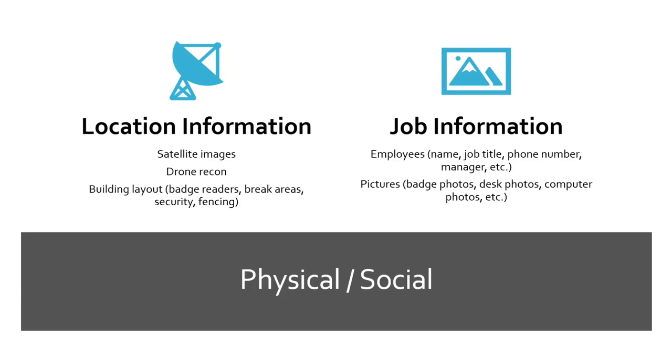Let's talk about the different types of passive recon. On the physical or social sides, physical meaning actually going on site and maybe doing a physical engagement, or the social engineering aspect of maybe doing a phishing assessment or even including it in a physical engagement. Just gathering this information from the physical social aspect is incredibly useful. We have location information, so we might utilize something like satellite images, or we'll go on site and do drone reconnaissance where we fly a drone around and try to gain information. What we're really after with these images or this drone recon is we're trying to find out what the building layout looks like.